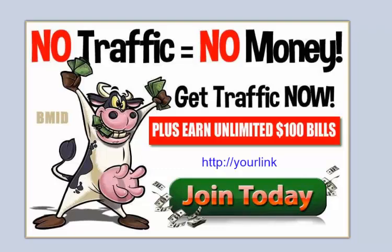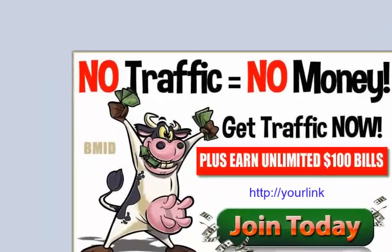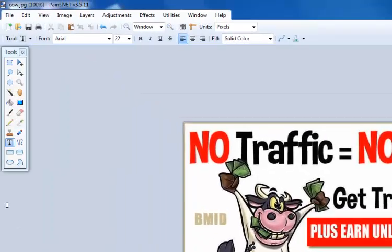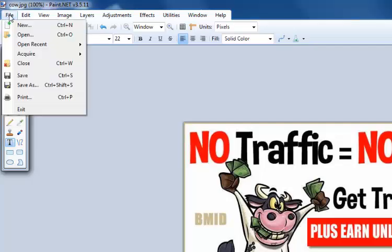So what we're going to do is go to the left-hand corner, File, and Save As.